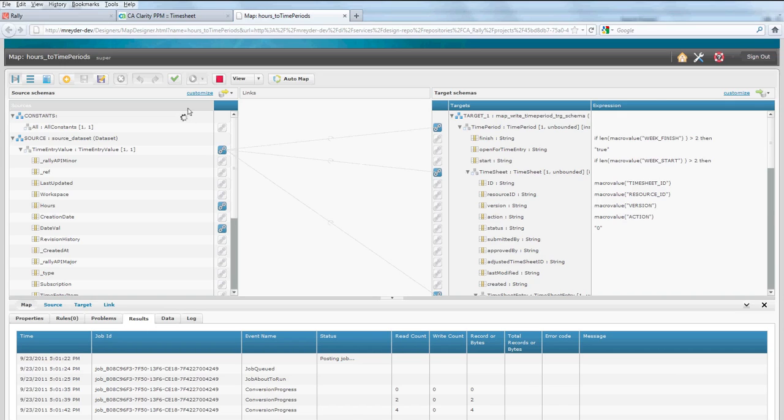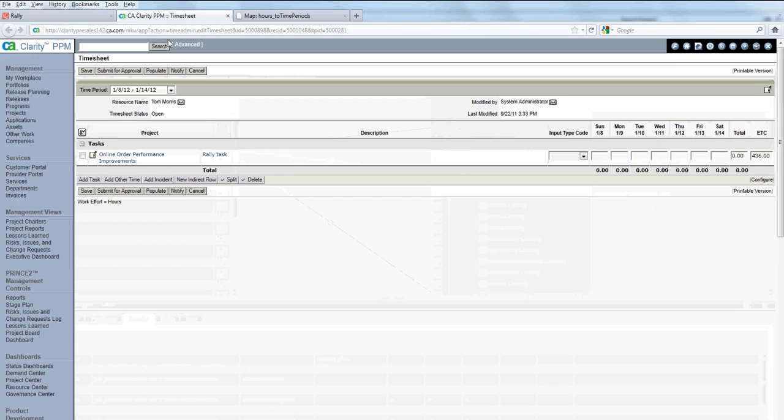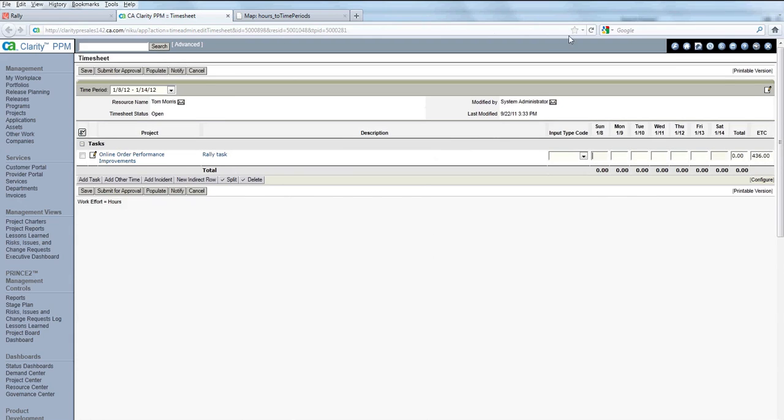And along the bottom, you can see that the integration job is running. Once the job is complete, I'll jump back to Clarity and refresh the screen. And you can see that the new timesheet is now entered.